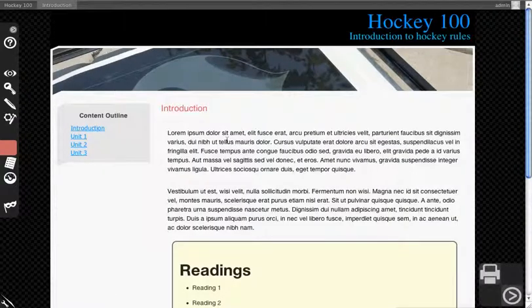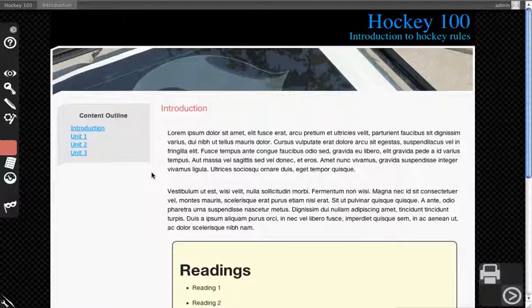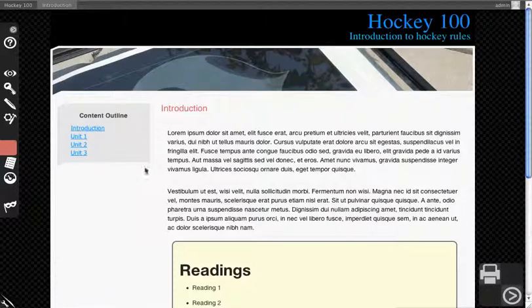It should be on by default in your ID toolkit. You'll see you have a content outline. This block is actually generated by ELMS Content.